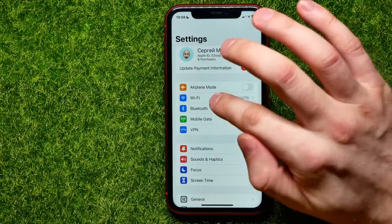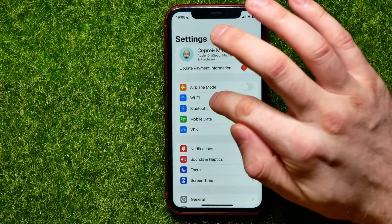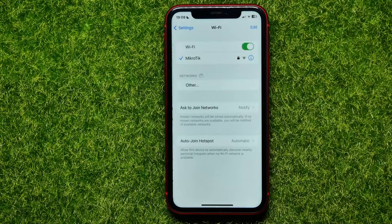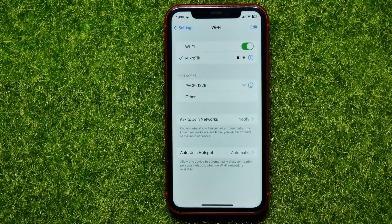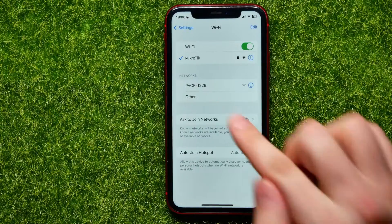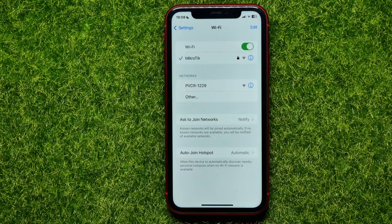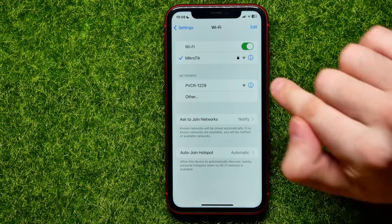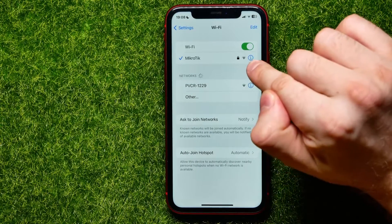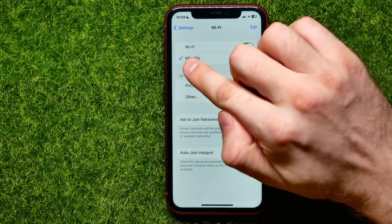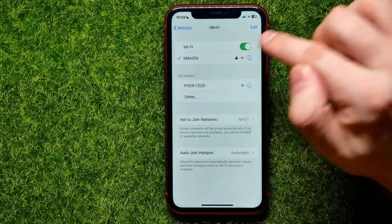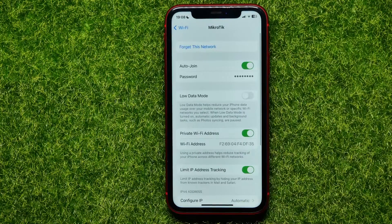First, open up Settings, and then tap where it says Wi-Fi to open up your Wi-Fi network settings. As you can see, I'm connected to a Wi-Fi network, and now I can tap on that eye icon next to the network name.